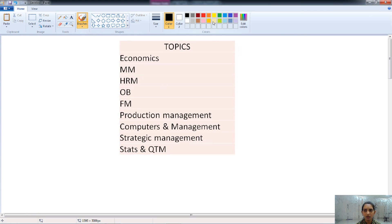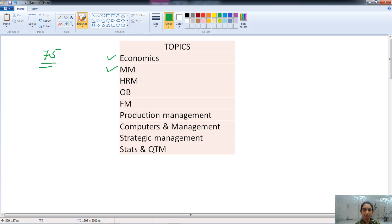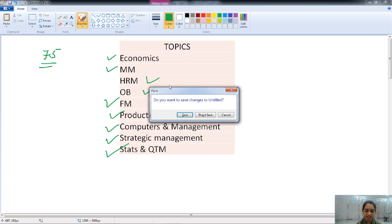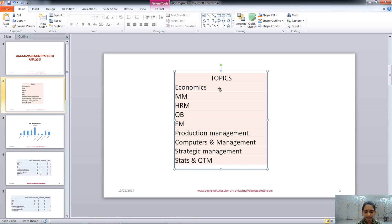In total, we have 75 questions in Management Paper 3. The topics are: managerial economics, marketing management, human resource management, organizational behavior, financial management, production management, computers and its application in management, strategic management, and statistics and quantitative technique in management. These are all the topics covered in the management paper.